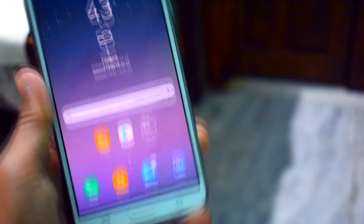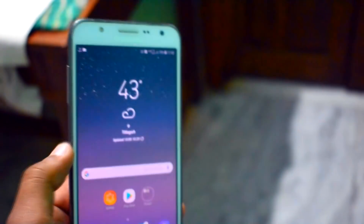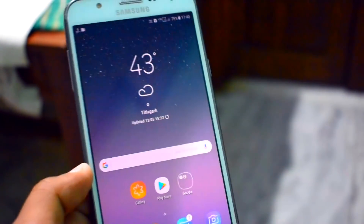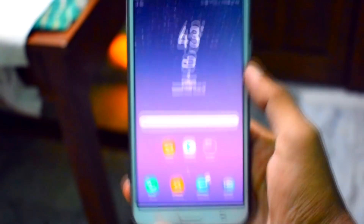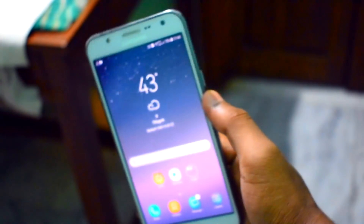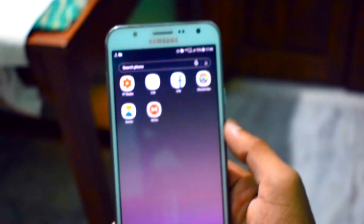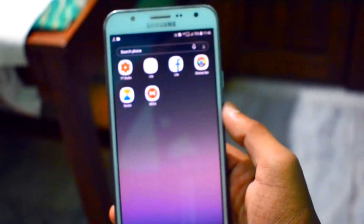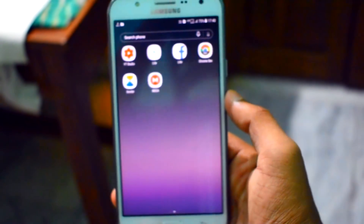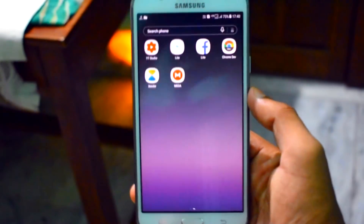Hey guys, welcome to another video. In this video, just take a look at the Super Stock version 4 for our Samsung Galaxy J7 2015 variant. So without any delay, let's get started.